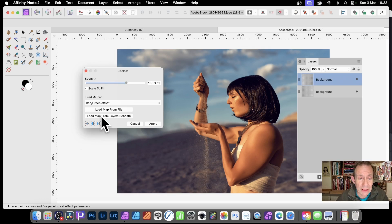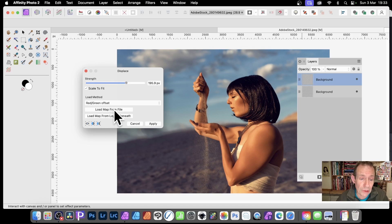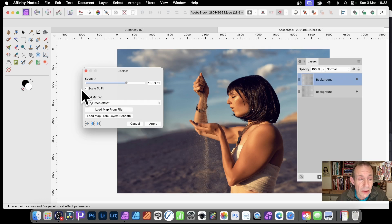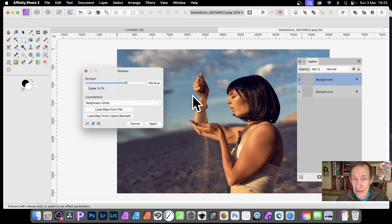I'm going to use Load Map from Layers Beneath, but you can also bring in a file using Load Map from a File. It's just as quick and easy to use Load Map from Layers Beneath. There are also different offsets available, as well as a Scale to Fit option, though I'm using the same size image so it doesn't matter.